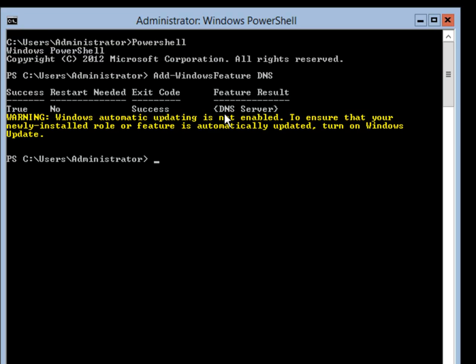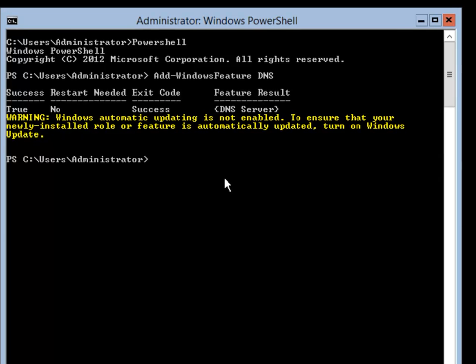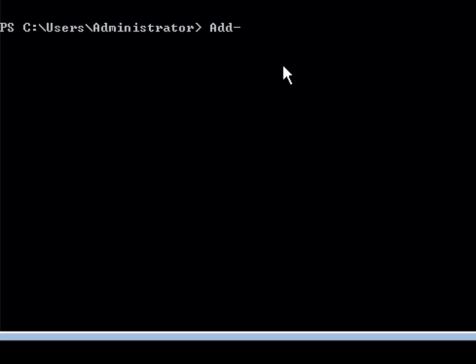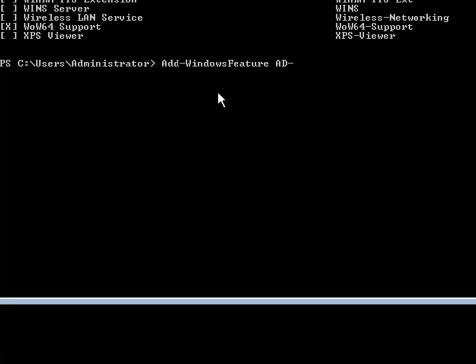DNS installation shows a success. The next thing we need to do is add Active Directory. After adding DNS I did a CLS to clear the screen. Now we are going to add the Active Directory domain service by typing Add-WindowsFeature ad-domain-services and hitting enter. That will start the installation of Active Directory.